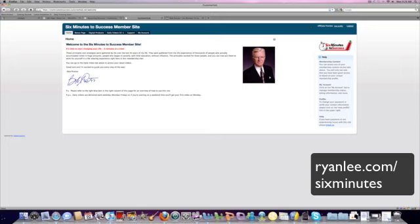I get asked literally every day to endorse products and review them, and probably 90-95% of the time I just don't endorse them because I just think they're not spectacular.